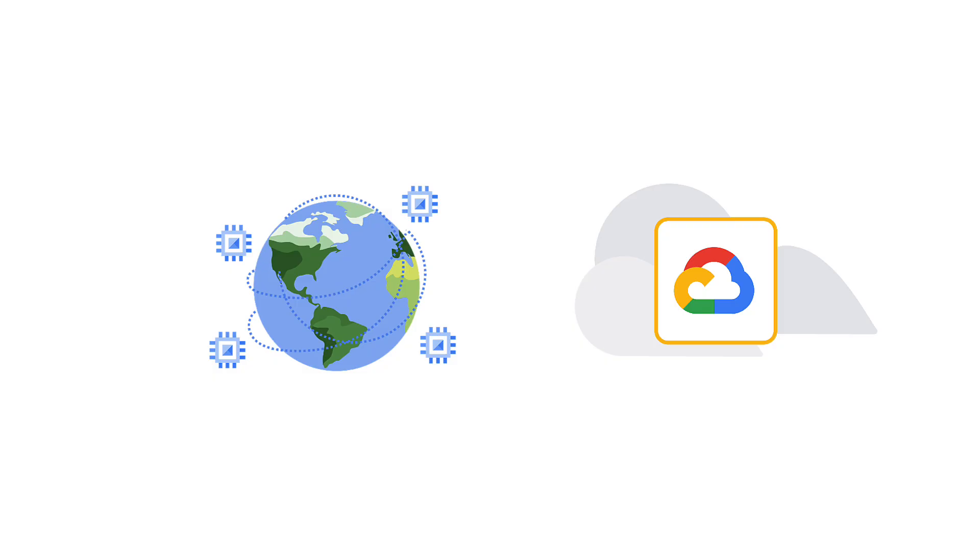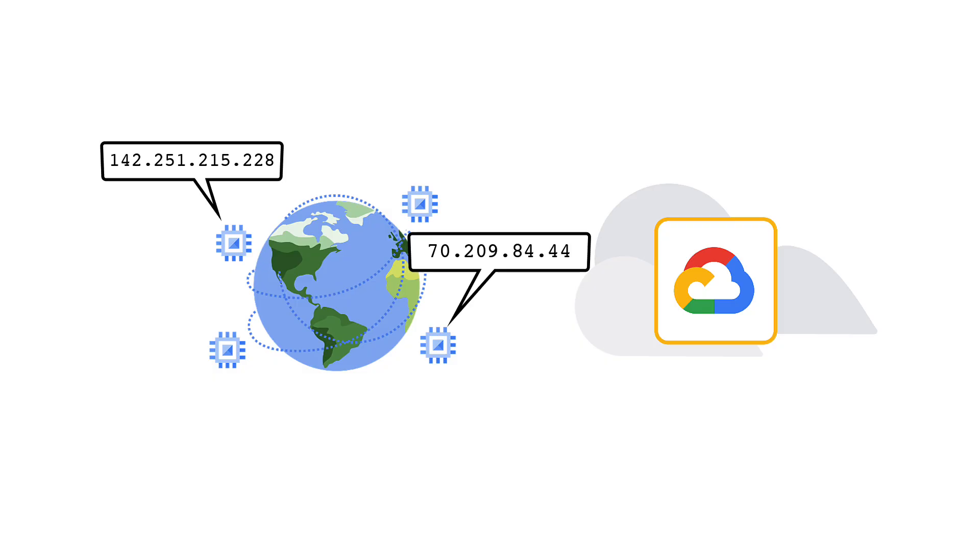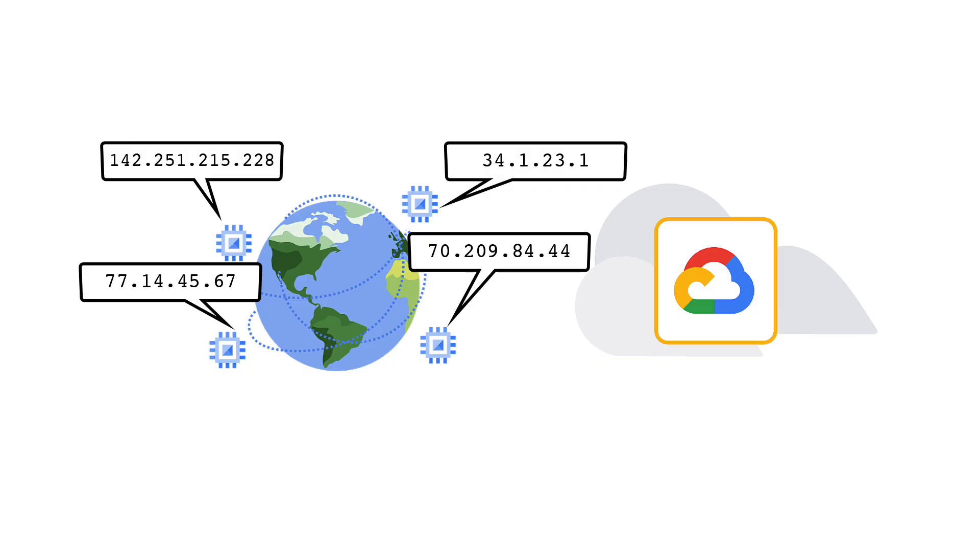Normally, a Compute Engine instance needs to have its own public IP address to reach other servers on the internet that use public IP addresses, including Google APIs and services. Although the communication is always encrypted, using an external IP address can increase an organization's risk by unnecessarily exposing its network to the internet.